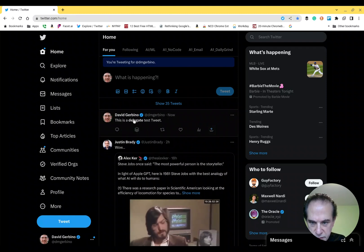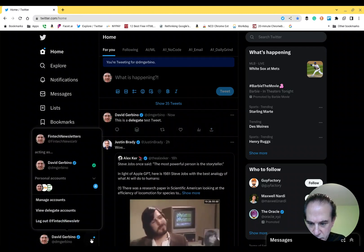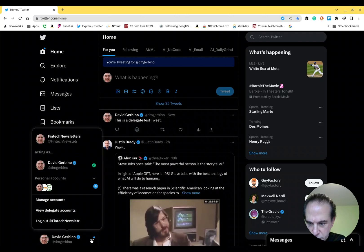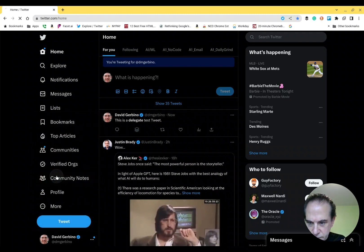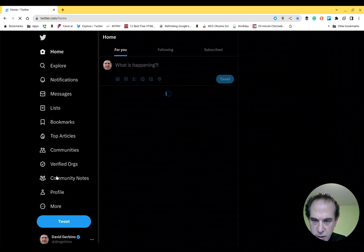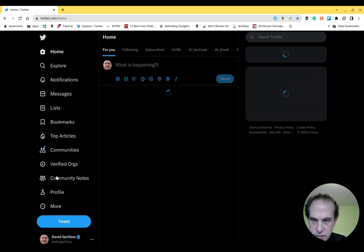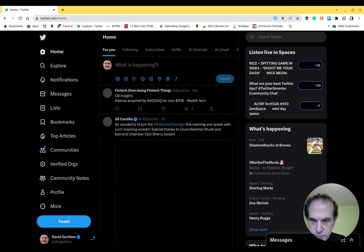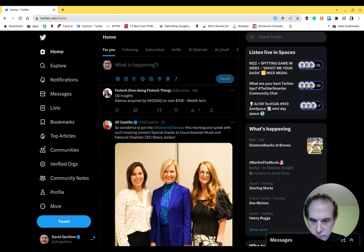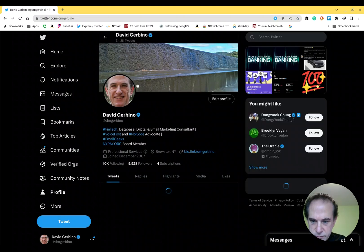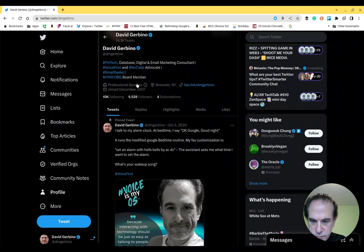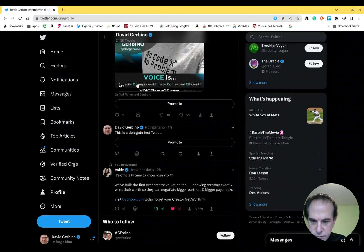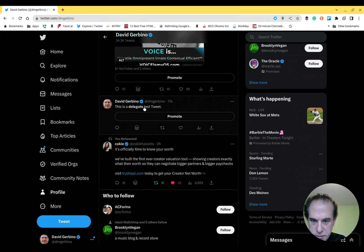So, it is now sent. Now we are going to go back to my main account and see if that tweet actually showed up. And there it is.